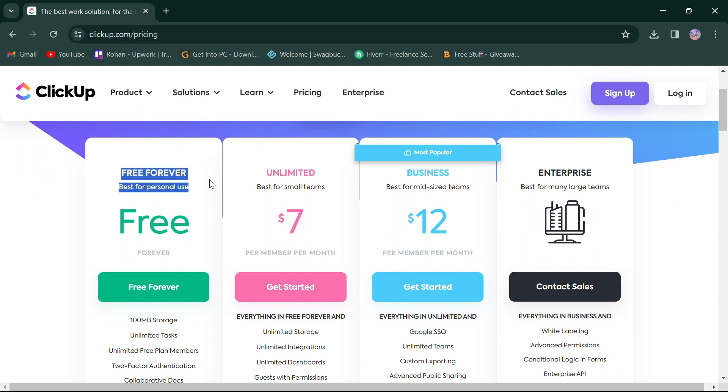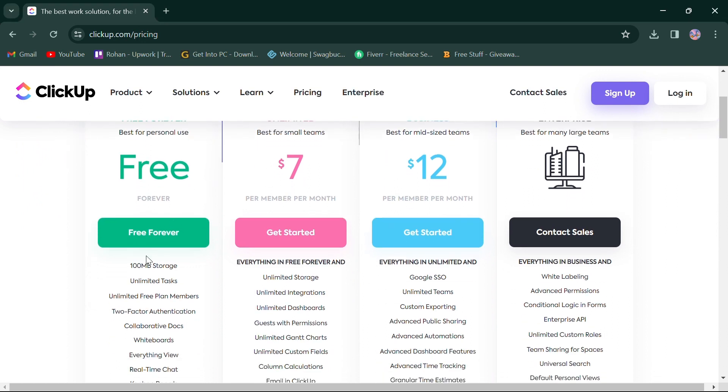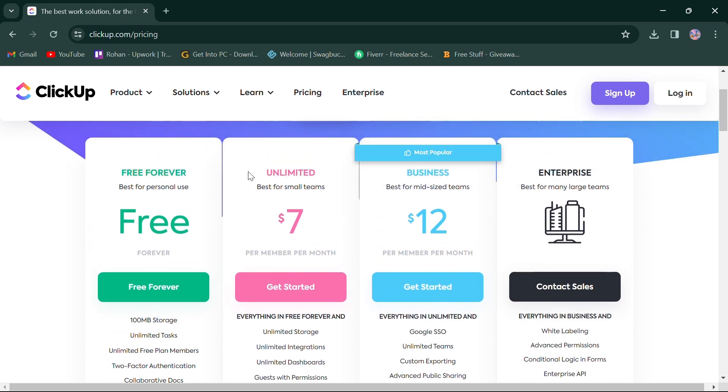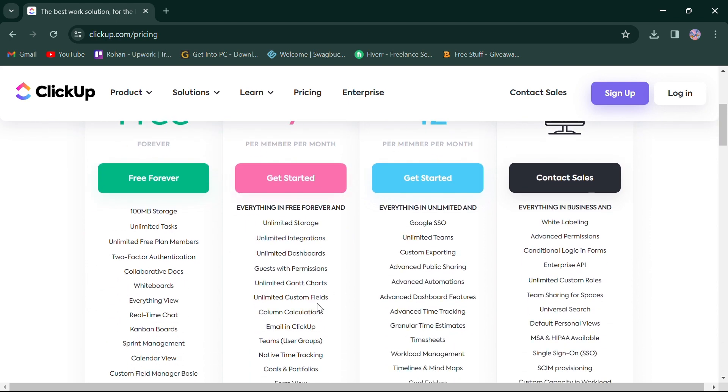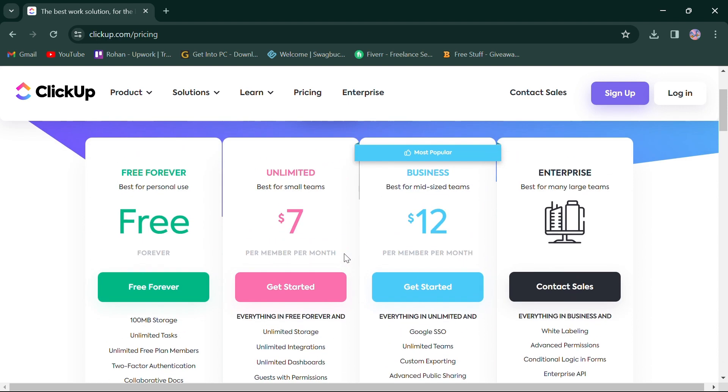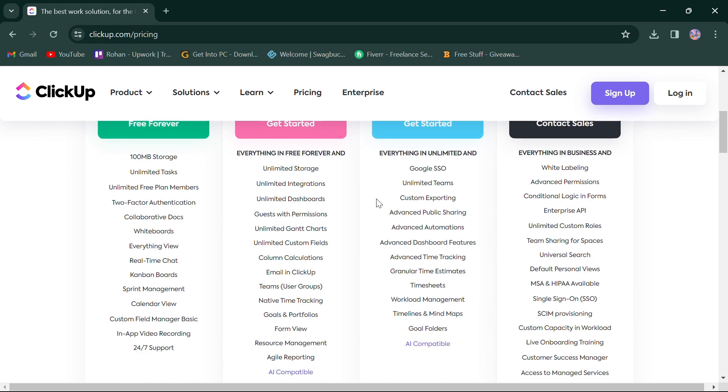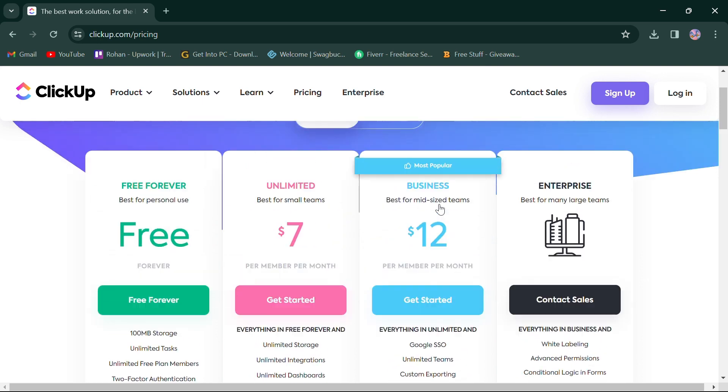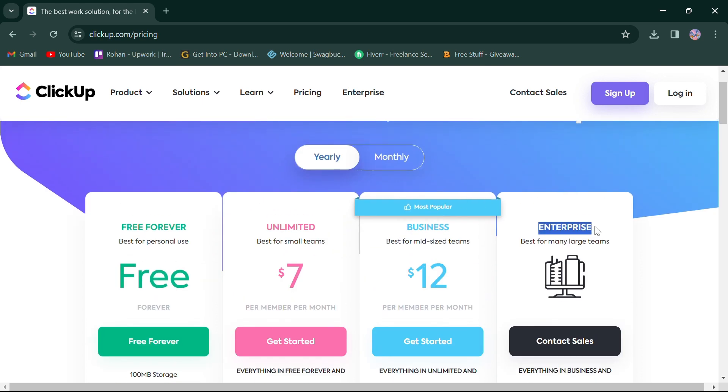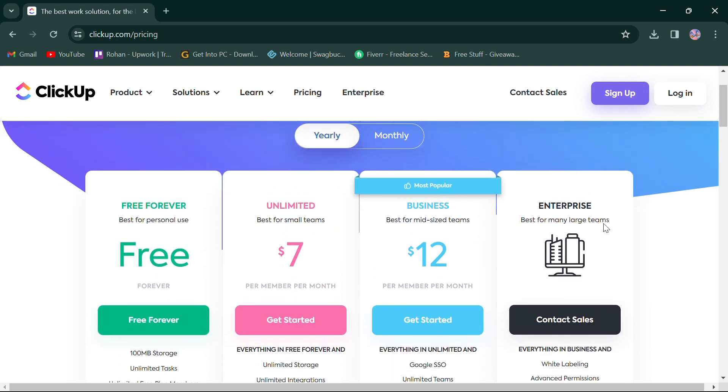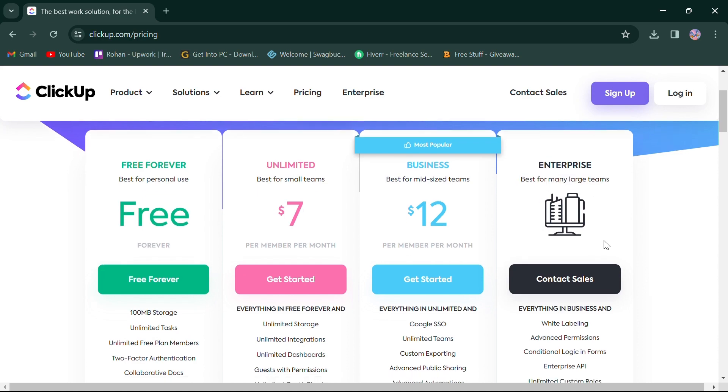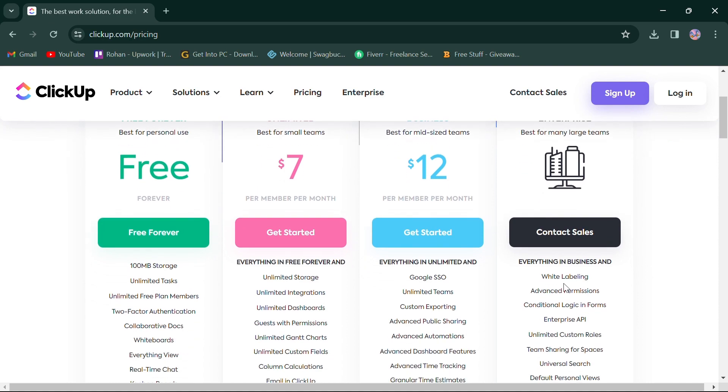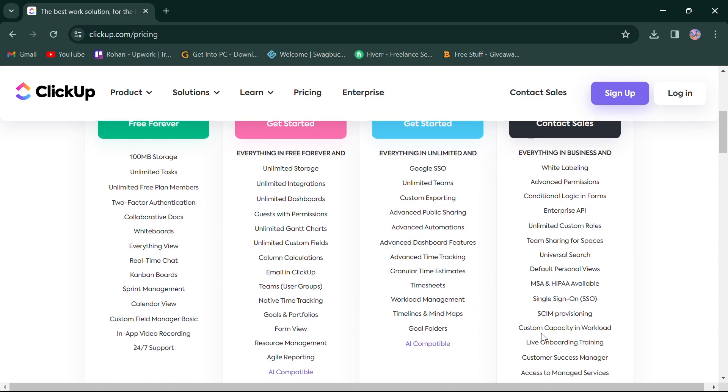First, the free plan offers 100 MB storage, unlimited tasks, and more. Second, the unlimited plan for $7 is best for small teams and offers free plan features with additional storage, integrations, and more. Third, the business plan for $12 is best for mid-size teams and offers everything in unlimited with Google SSO, custom exporting, and more. Last, the enterprise plan with custom pricing is best for large teams and offers everything in business plus more advanced features.